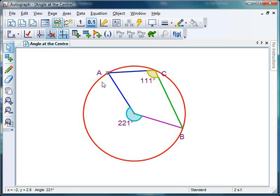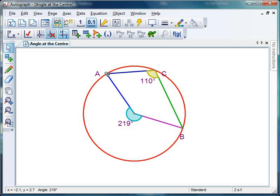Incidentally, you may have noticed during this demonstration that every now and again Autograph messes you up a little bit — look at that, 110 degrees and 219 degrees. That's all to do with the rounding, as it's rounded to no decimal places. So just watch out for that little twist there.